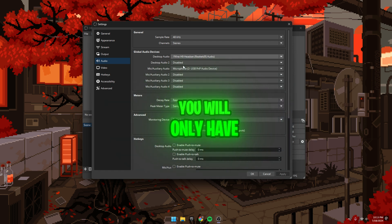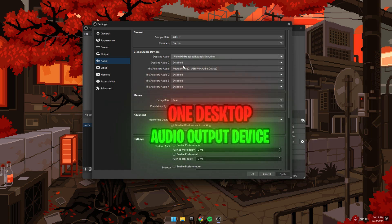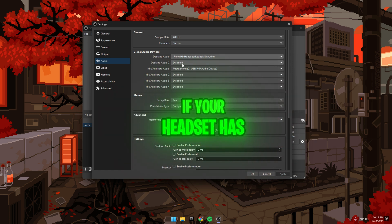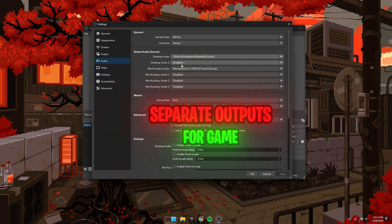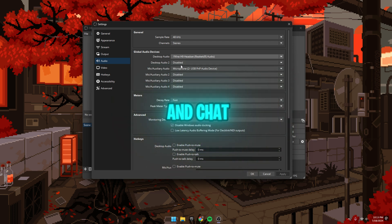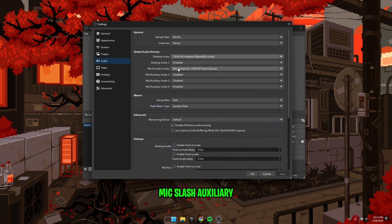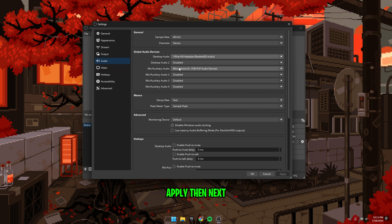In most cases, you will only have one desktop audio output device. However, if your headset has separate outputs for game and chat, then be sure to add the other here. Select the mic/auxiliary audio menu, set it to your microphone, and apply.